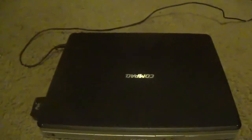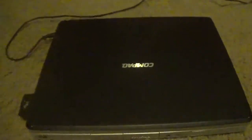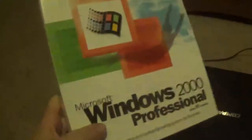Hello, YouTube, and in this video, as you can see, I am going to be installing Windows 2000 on this laptop here.